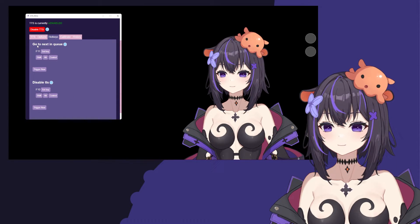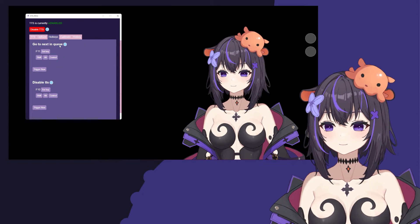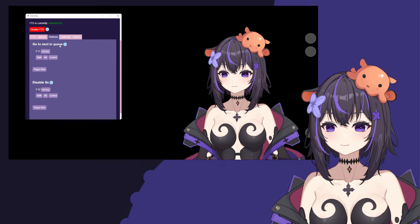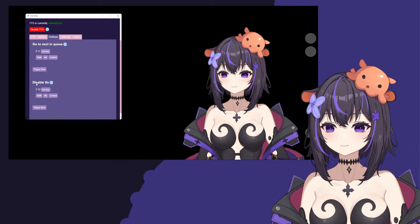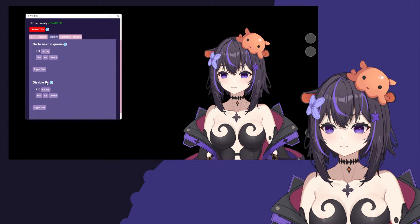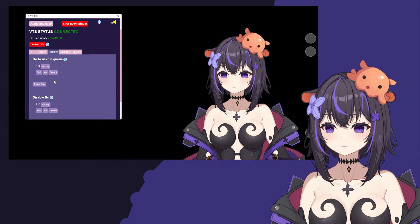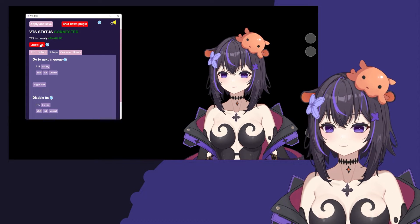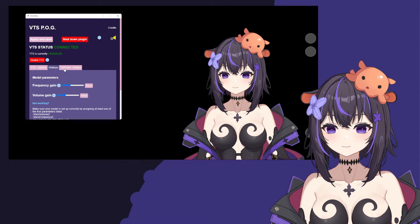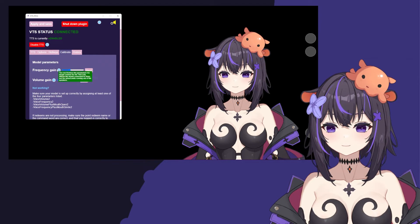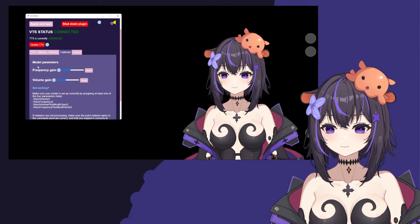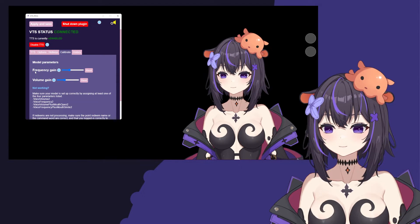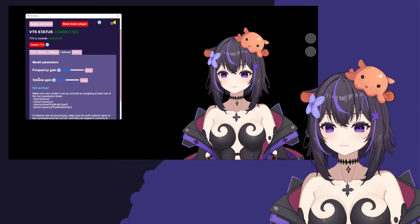As you can see, you can set up a hotkey to go to the next in the queue or disable TTS. There's also a button up here to disable TTS as well. If you go into Calibrate, you'll see some options for the model parameters to adjust the frequency gain and volume gain.